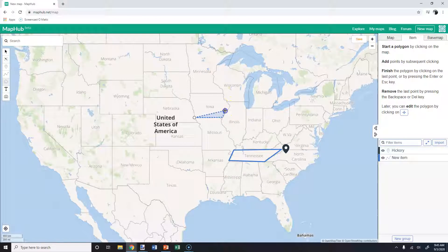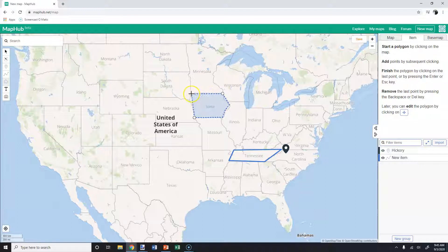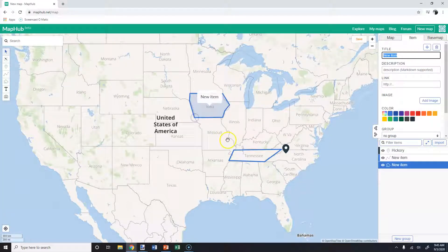It does have a little bit different look than what Google My Maps did and kind of how I've described it, but it still works basically the same way.